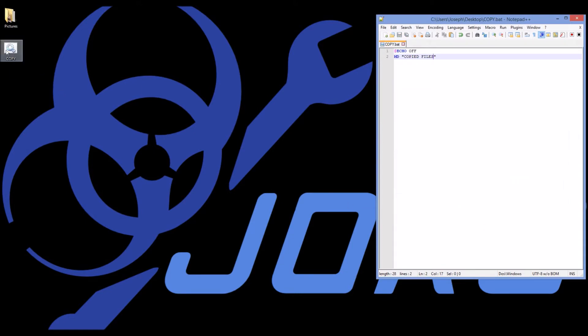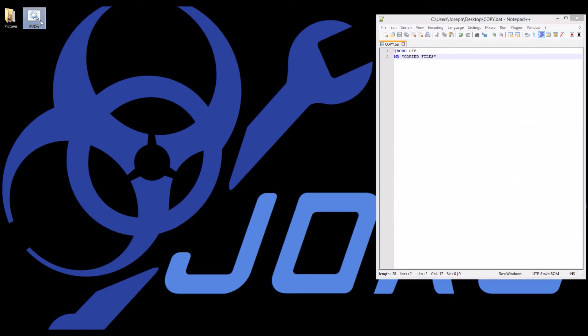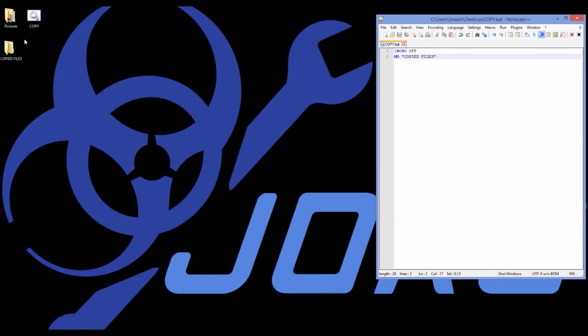There we go. And if I double click this it makes a folder called copied files.